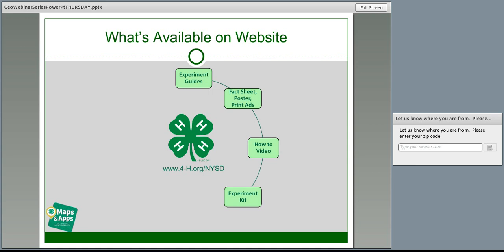Additional poster and print ads are forthcoming and should contain information helpful in working with the media. Also coming is a how-to video that will provide an animated demonstration on how to conduct activity number one as listed in the youth and facilitator's guides. The how-to demonstration video is currently in production and will be available around August 30th, barring any delays.